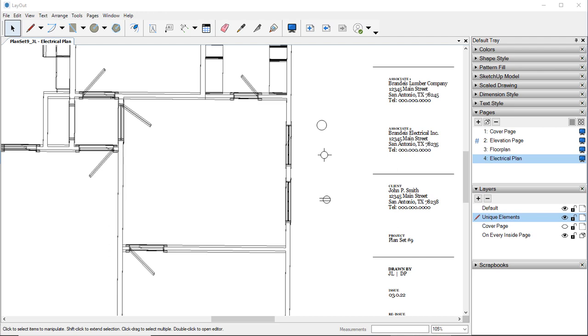So going off of our blueprint series, this is Plan Set 9 from the Harley Blueprint Series. And we're going to take a look at Drawing 3. Drawing 3 shows the electrical plan for it.